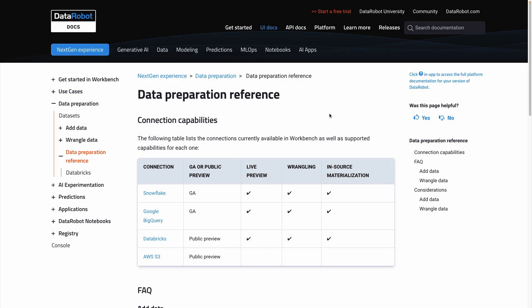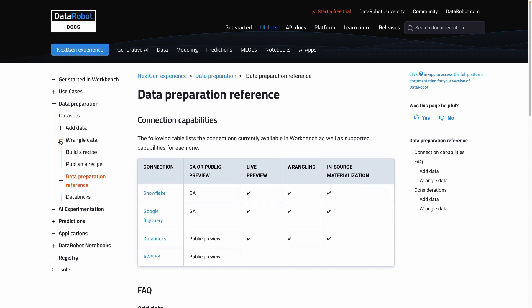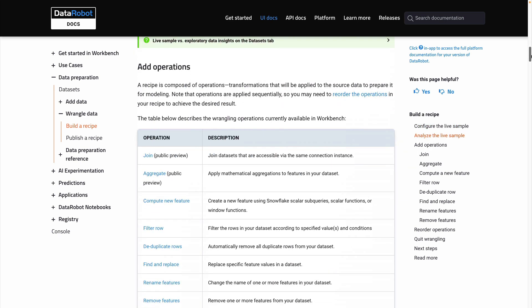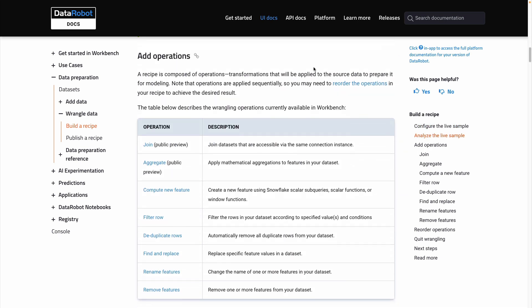Consult the DataRobot documentation for data preparation for the latest information about which data warehouses support wrangling and in-source materialization. The Wrangle section will give you a list of the wrangling operations that are currently available.